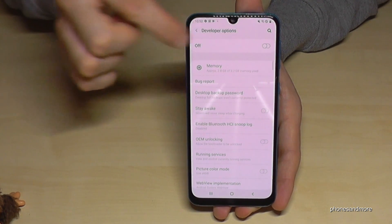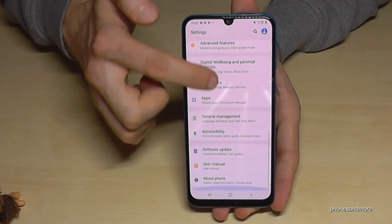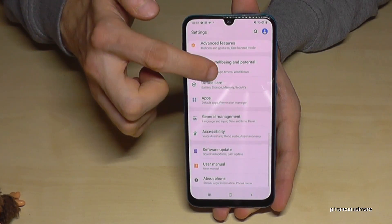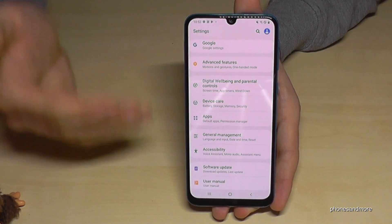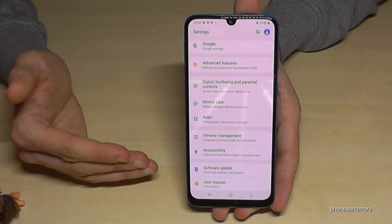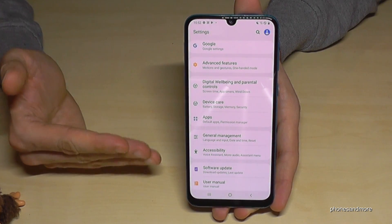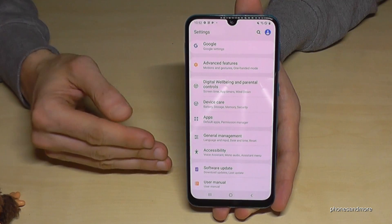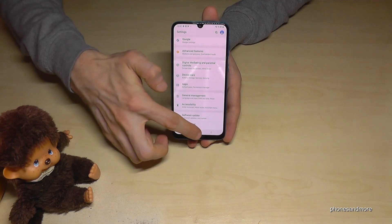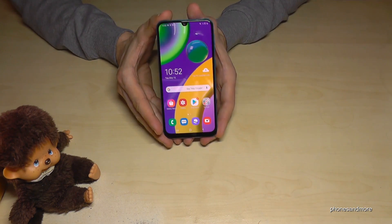When you are done, on most devices you can also disable the Developer Options right here at this place. As you can see, they disappear. If you need them again, you can re-enable them the same way I showed you.